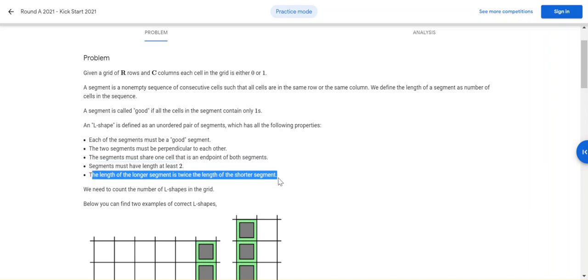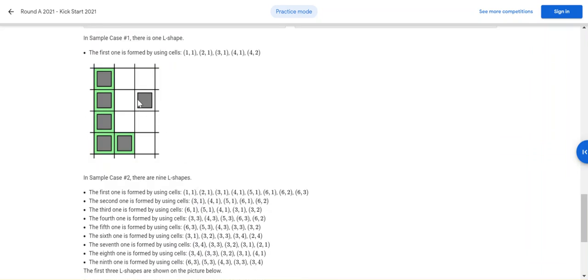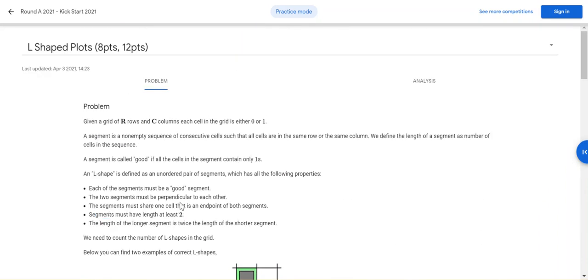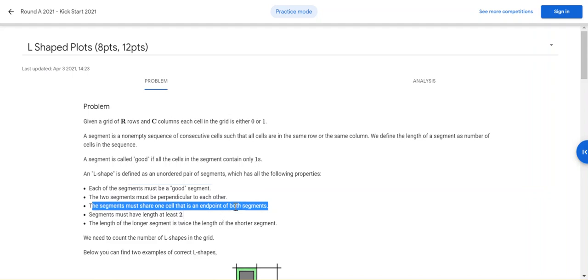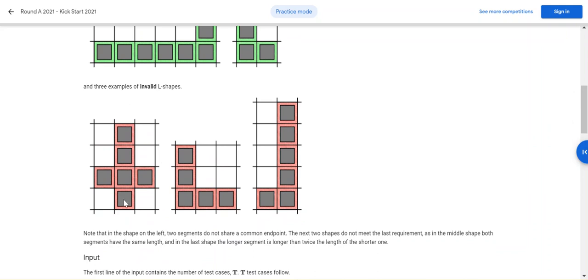The longer segment should be twice the length of the shorter segment, and the segment must have a length of at least two — that's obvious, because if it has only one, it's just a point. The segment must be perpendicular to the other, and both segments must share an endpoint — there should be one common endpoint in the L shape. These shapes here are not actually L shapes.